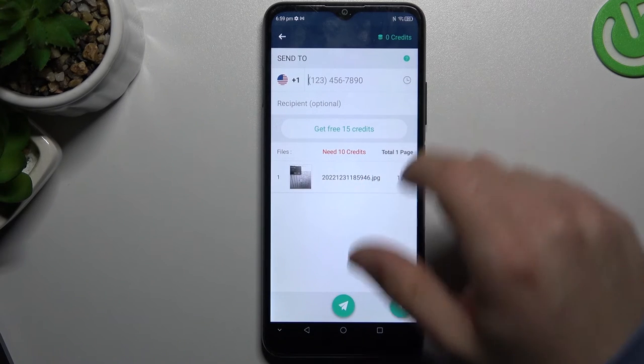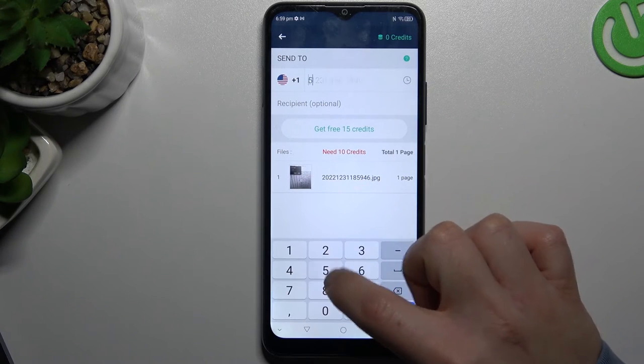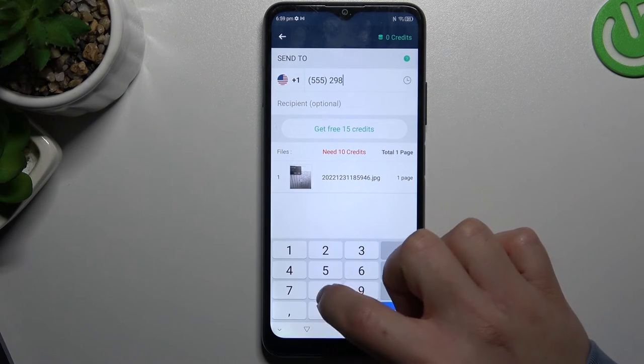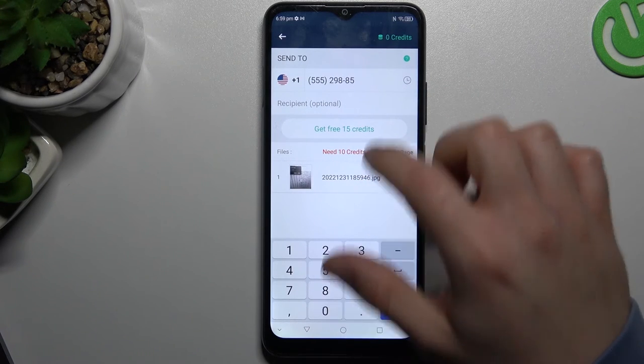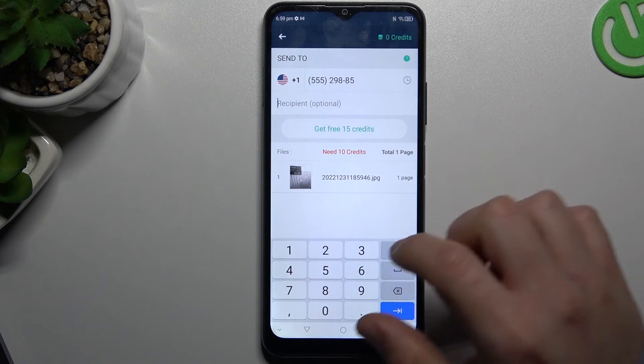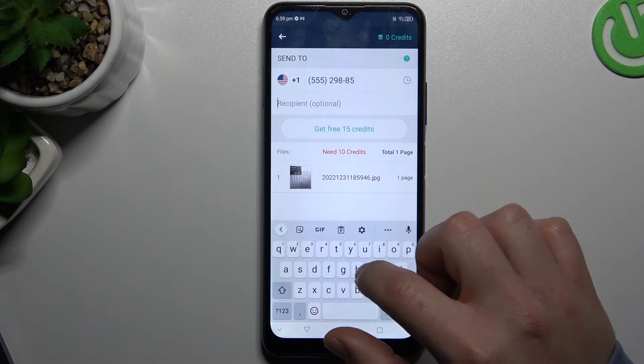Now just type the number that you want to send the fax message to and optionally you can add a small note here.